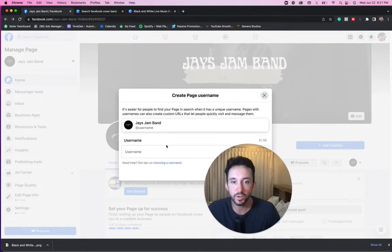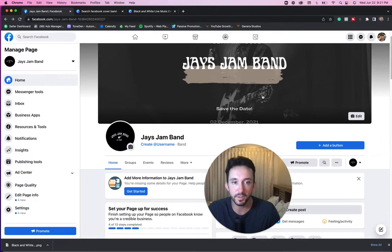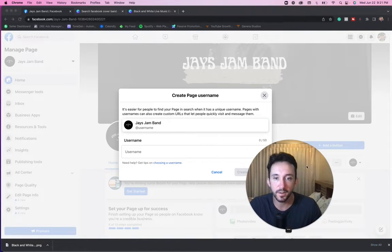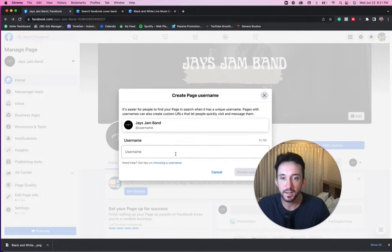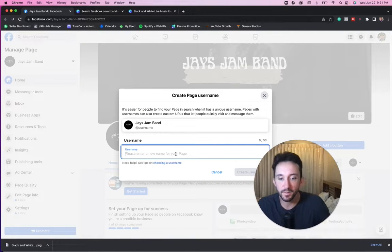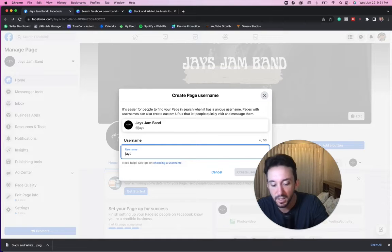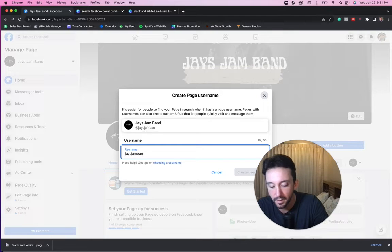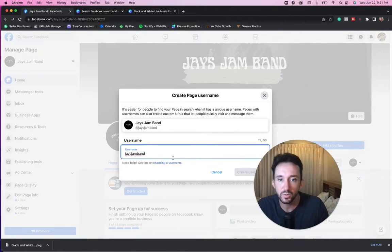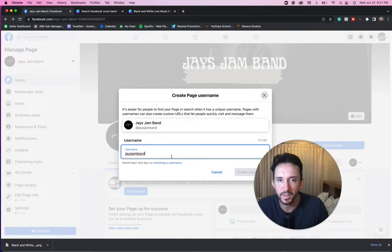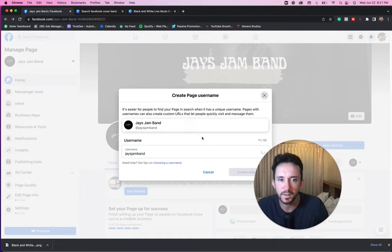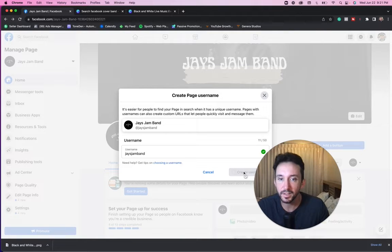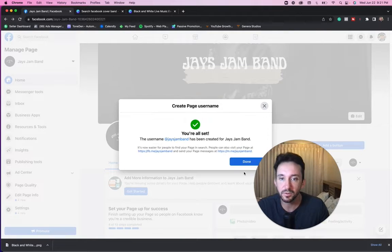First thing you want to do is create a username. So as you see right here, create a username and for my username, I'm just going to put Jay's jam band. Is that available? Jay's jam band. It's easier for people to find this. Yeah, it is available. Great. So Jay's jam band is my username done.